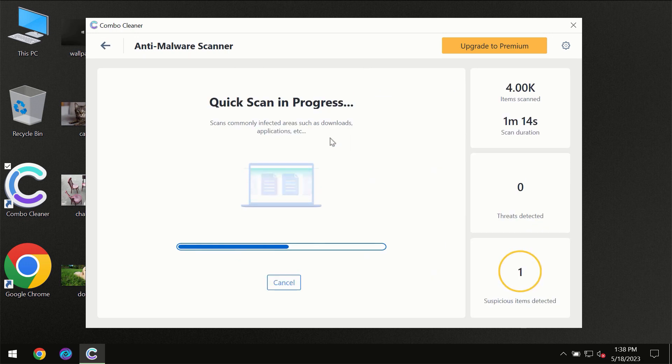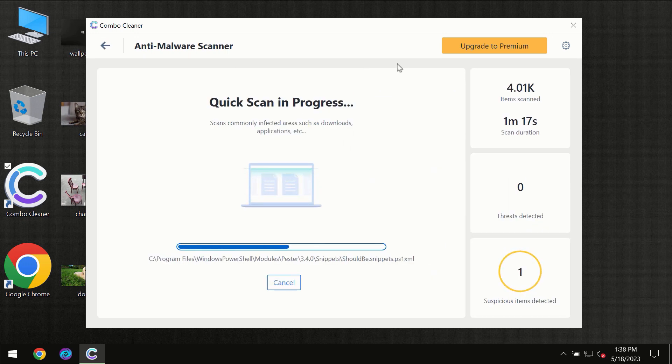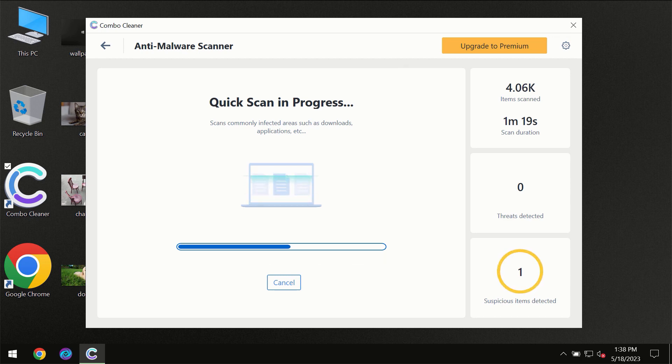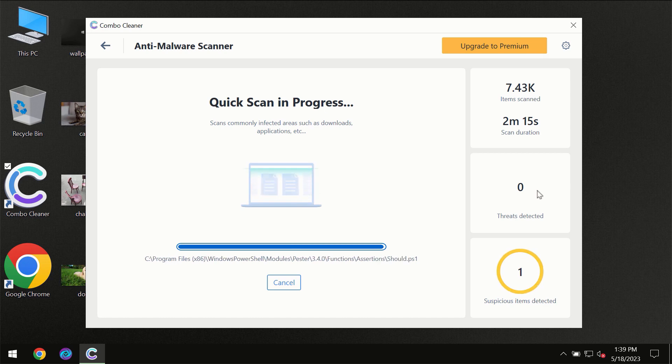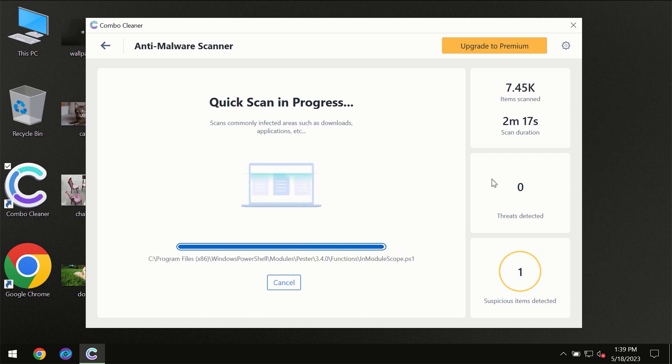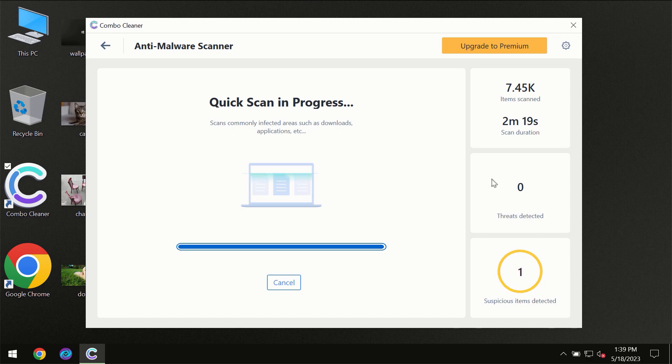You need to wait a certain amount of time until the scanning has been successfully finalized by ComboCleaner. At the end of the scanning, you will see the full summary of all the threats which were revealed on your computer.